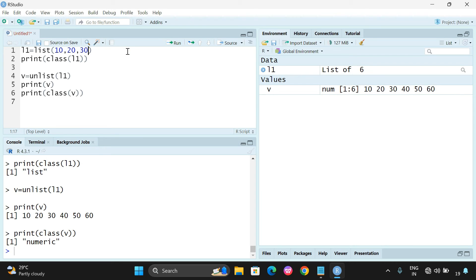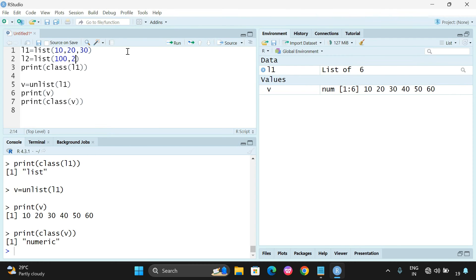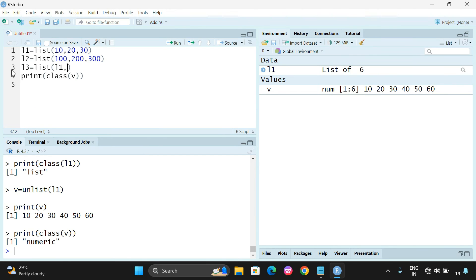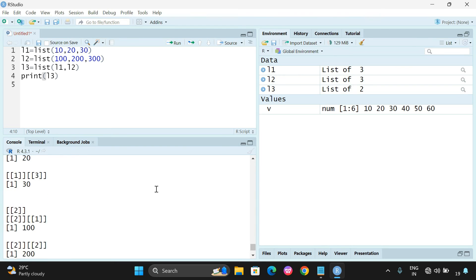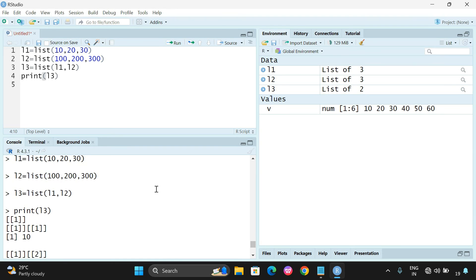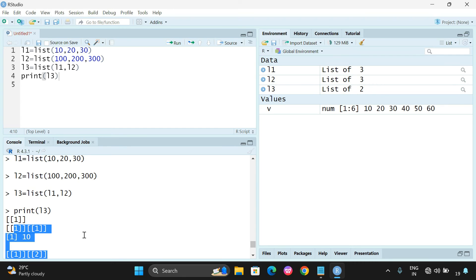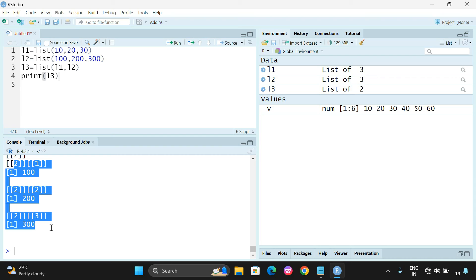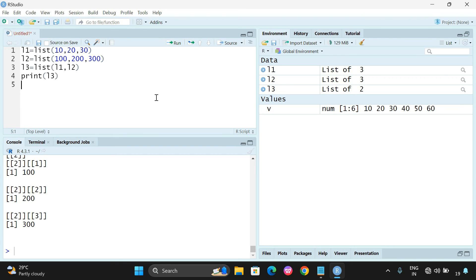For example, consider l2 equal to list(100, 200, 300). Then pass both lists into the list function: l3 equal to list(l1, l2). This combines both list elements into a single list. However, it is considered a nested list — the first element has three indexes: 10, 20, 30, and the second element also has three indexes: 100, 200, 300.